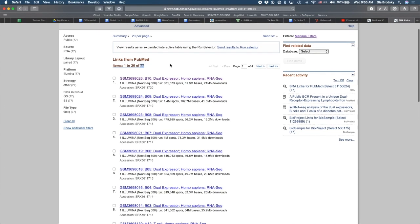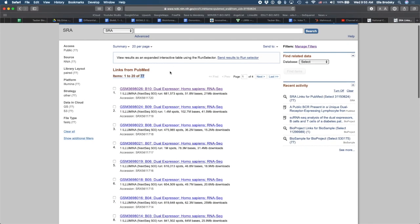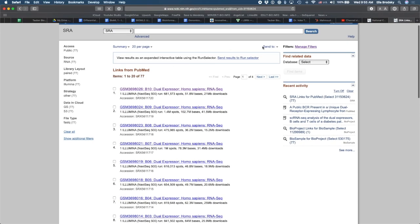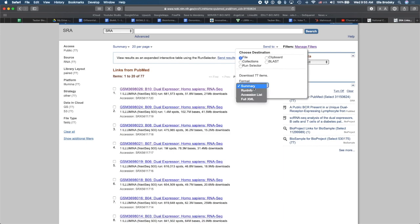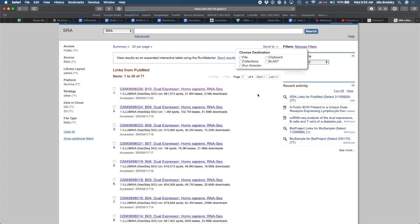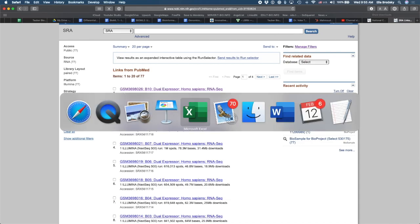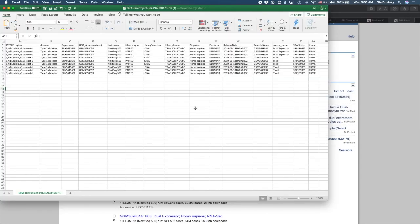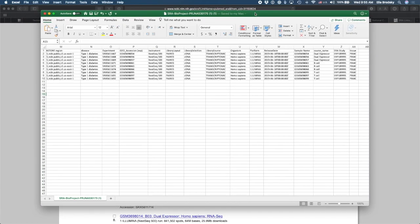And how do we find the actual data? What we can do is we can go right here to Send To, click on File, and here in Format, we can select Run Info and Create File. So it's going to download a file. You can see that the file downloaded. And I can look at this file. Now I'm not going to take all of the 77 files. What I would rather do is take a subset of those files. So here, I've selected nine files.